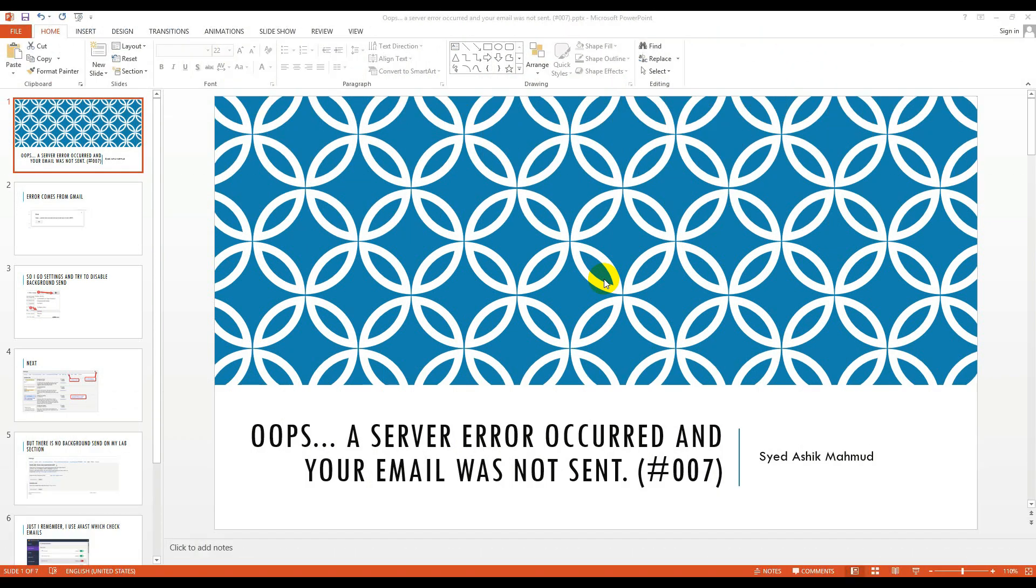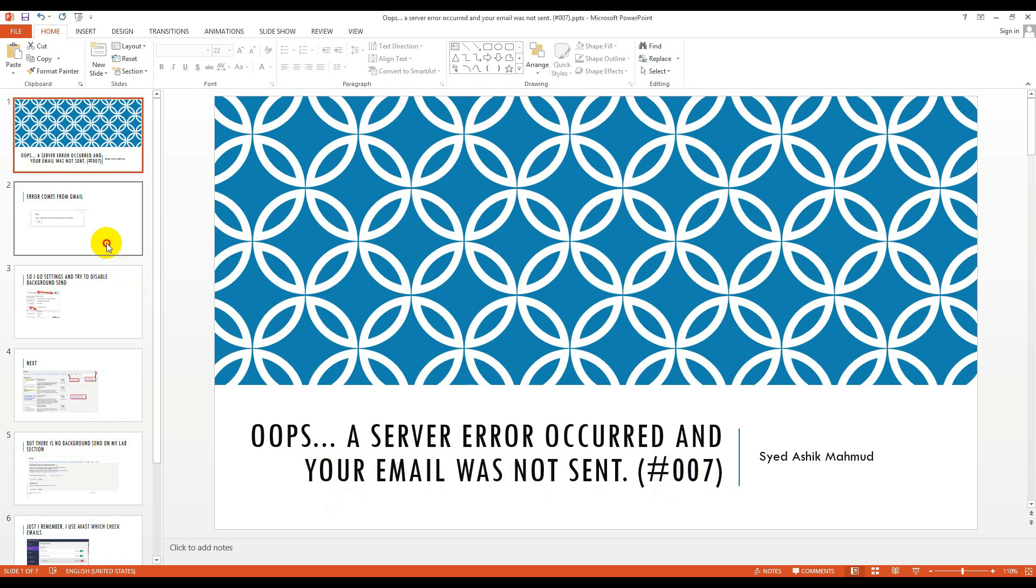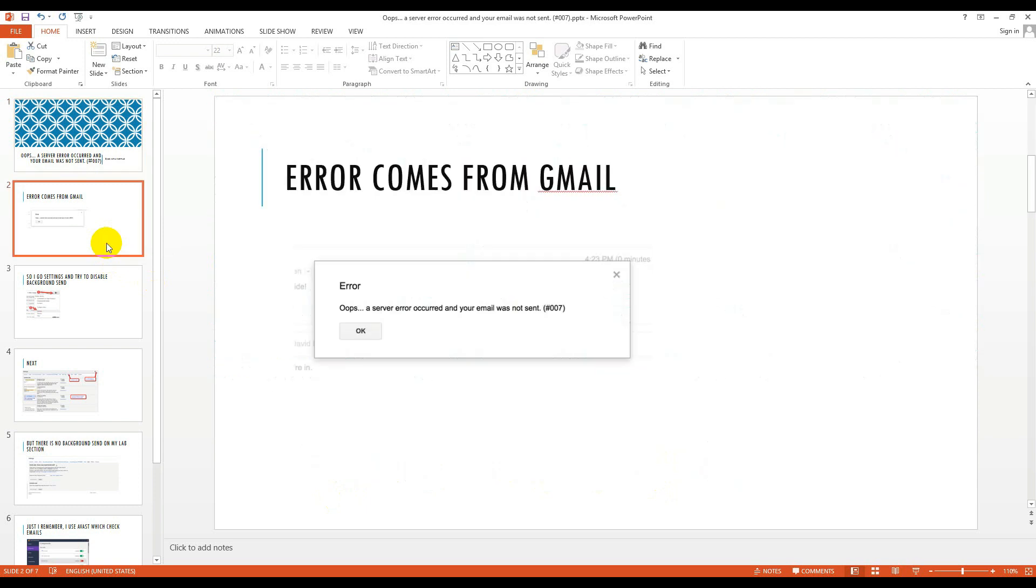Today I come with another tutorial. This tutorial is about the error 'Oops, a server error occurred and your email was not sent, error #007.' This is always happening in Gmail if you use Avast. I am using Avast so I face this error. Error comes from Gmail and this kind of screenshot you see.